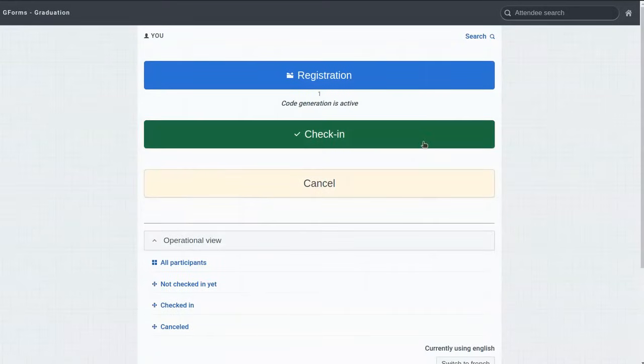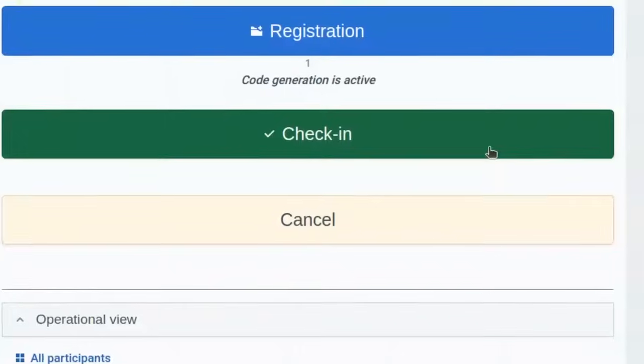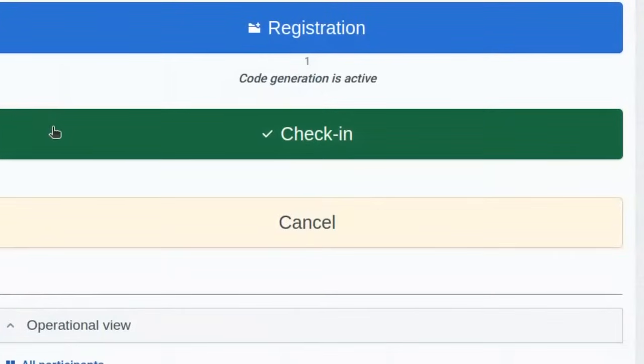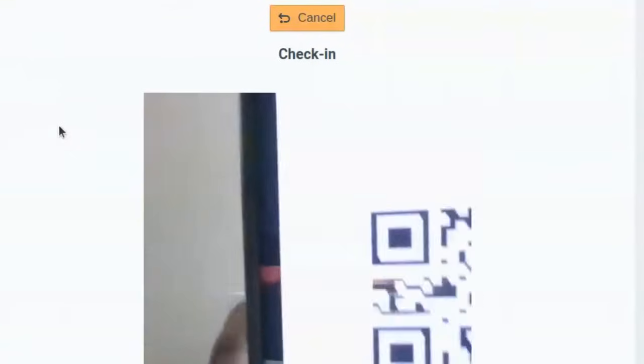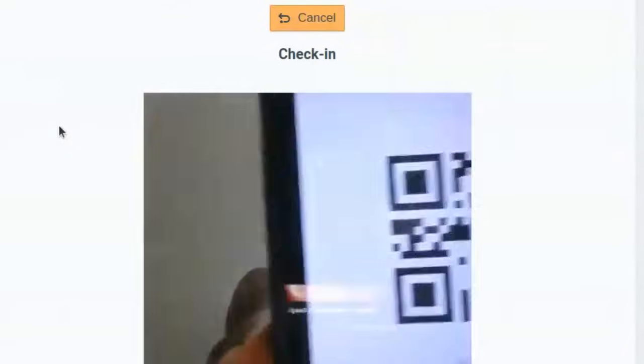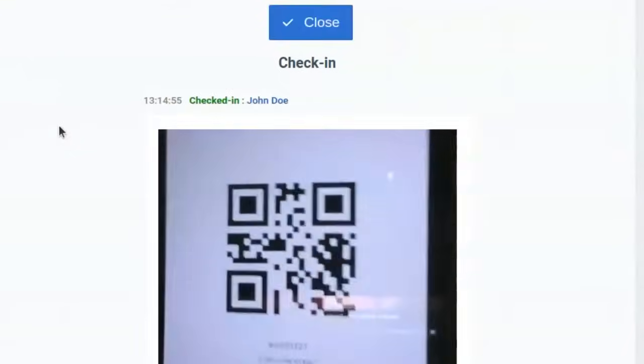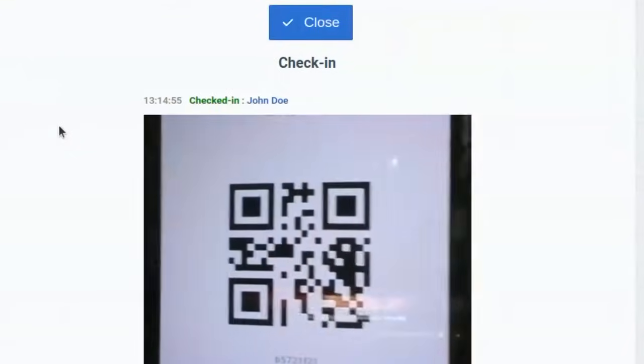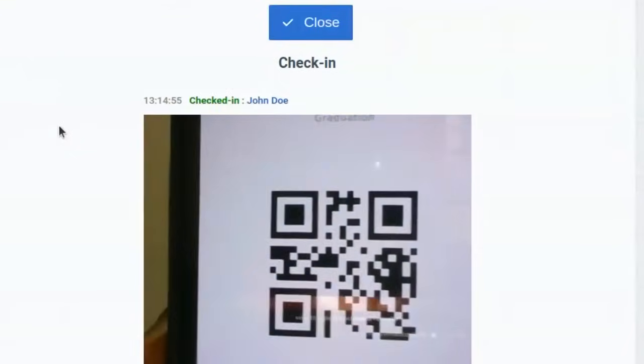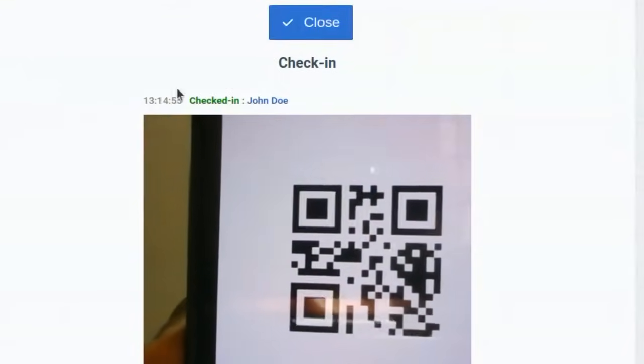I didn't check anyone in yet. To do that, I'm going to display the QR code ticket on my phone and press the check-in button here. I place the ticket in front of the camera, wait for the confirmation sound, then see the confirmation that John Doe is now checked in.